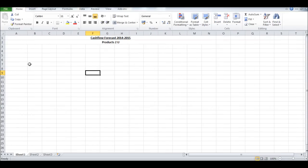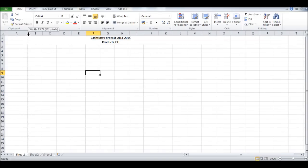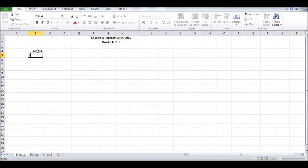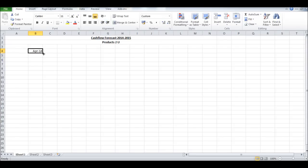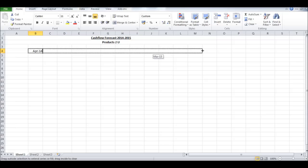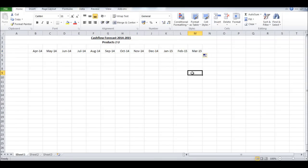Let's do April hyphen 14, the beginning of the tax year, and drag that across to get a whole year. Obviously you can do January to December or whatever your business year is.